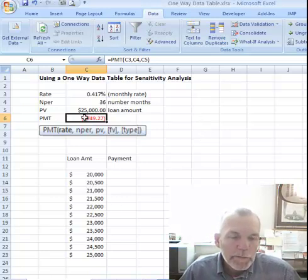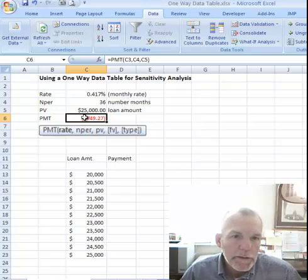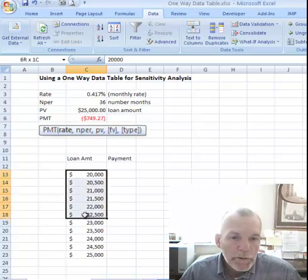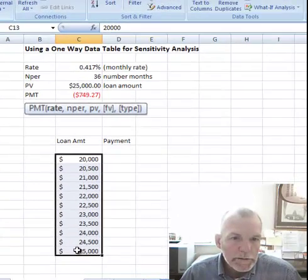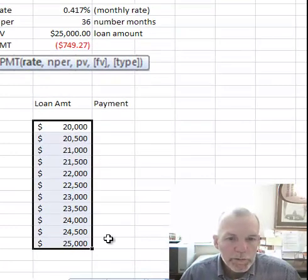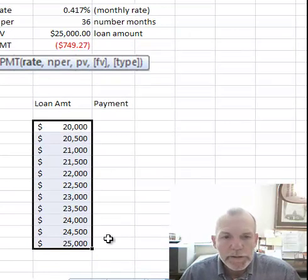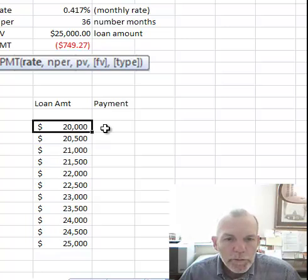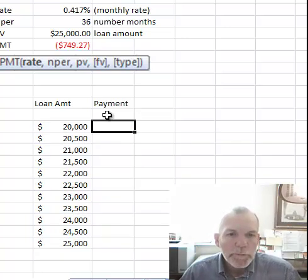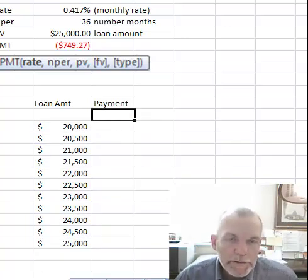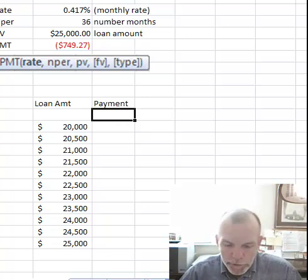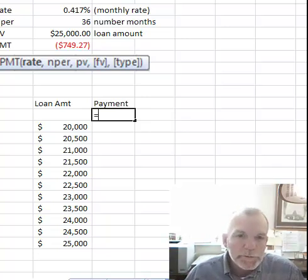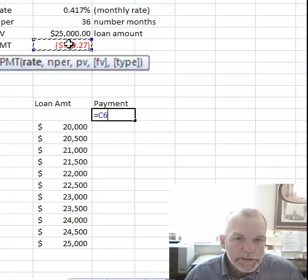Now let's see how this payment function varies as the loan amount changes. I've recorded here in this column a series of loan amounts from $20,000 to $25,000 in increments of $500. To the right of the top value and then up one, I'm going to put in a cell link to the outcome variable, which is payment — so equals C6.